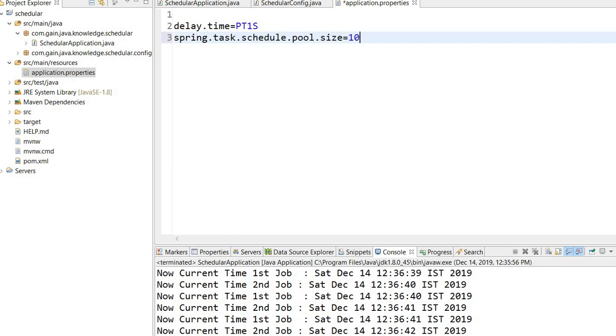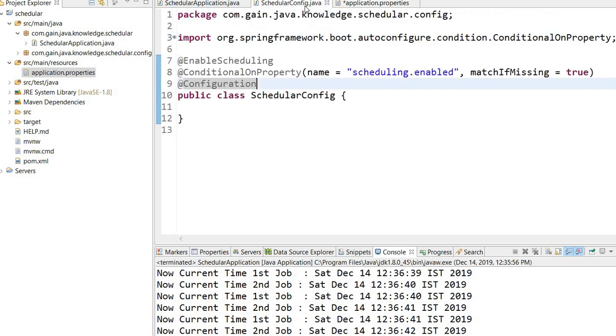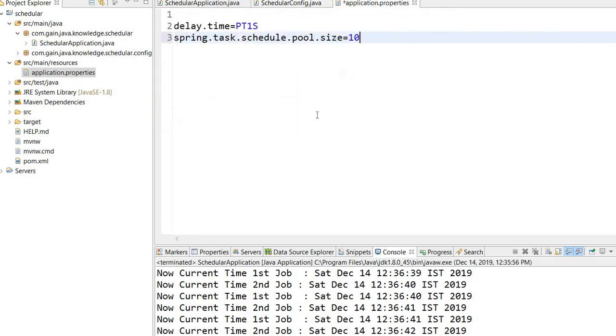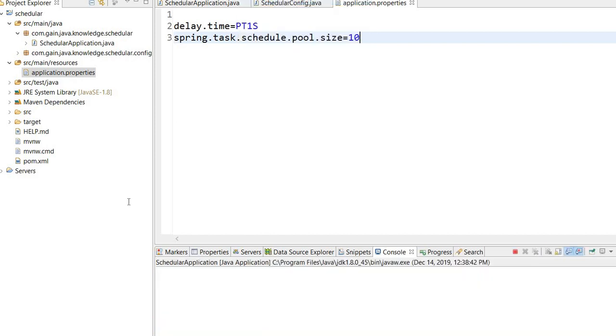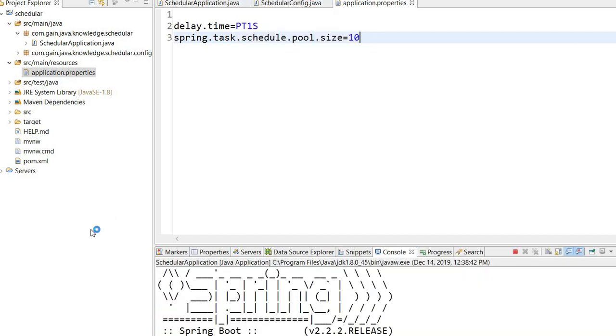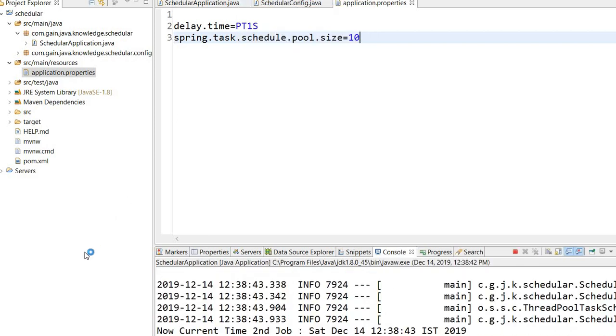Here I will write spring.task.scheduling.pool.size equals 10. By default it will be 1. If we assign 10 and restart the job, save it, now we will run the job. Now you will see the output on the console.